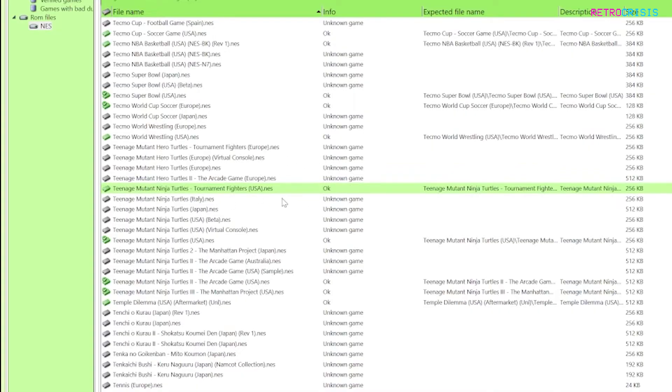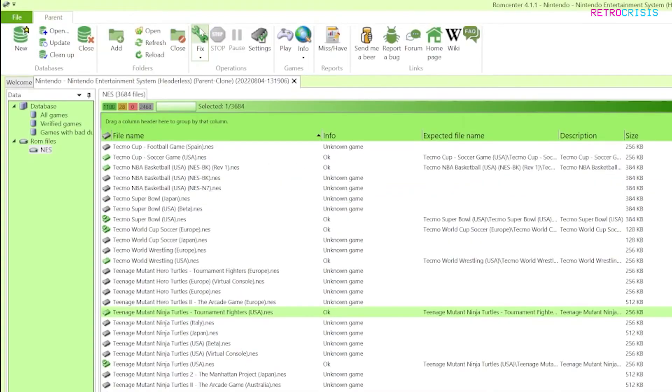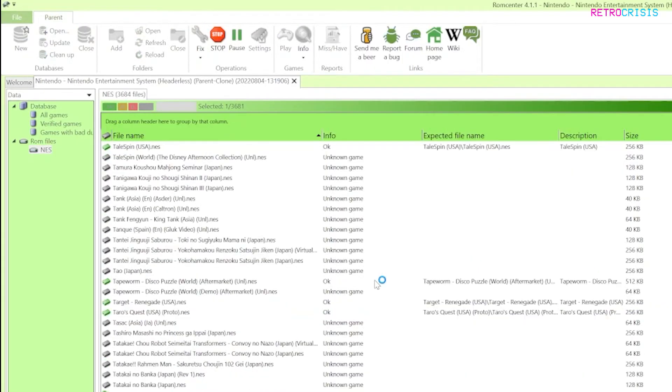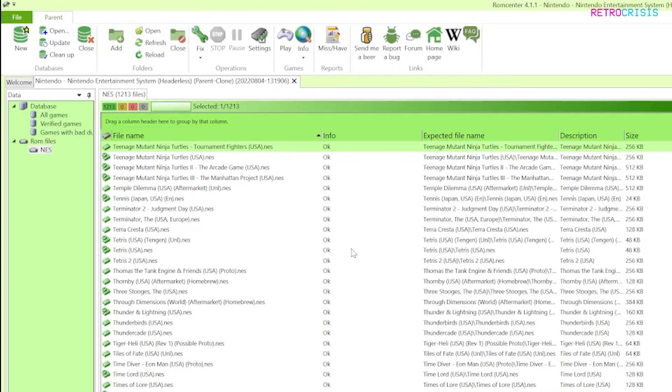If you're happy with what you see and you're happy with the results simply go up here and click on fix and then it'll start processing and removing any redundant files. Once that's finished processing you'll see up here where it says selected we've gone down from about 3600 to 1200 ROMs now.